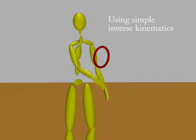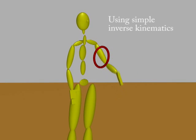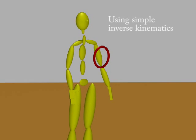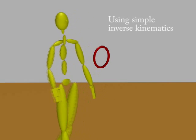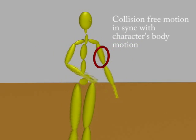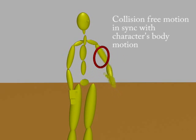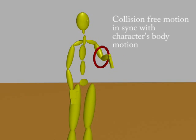Here is an example of using simple inverse kinematics to reach a target. Our motion planner computes collision-free paths to the target in synchronization with a character's body movement.